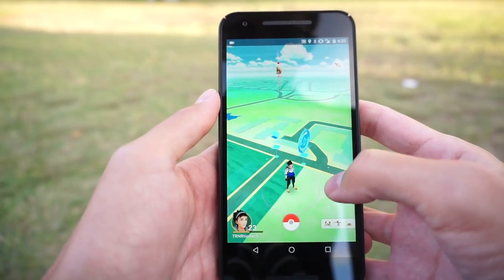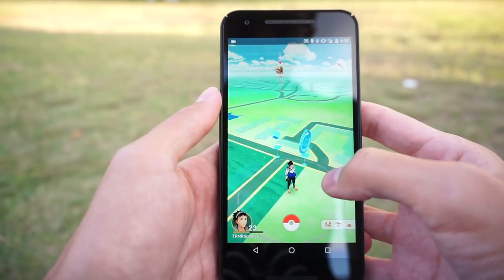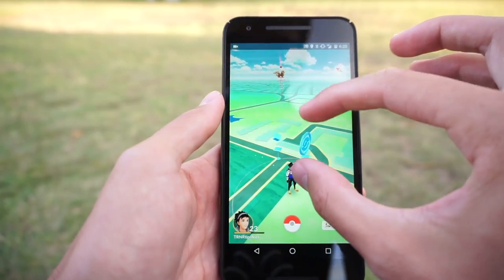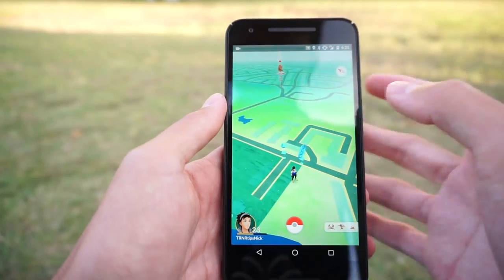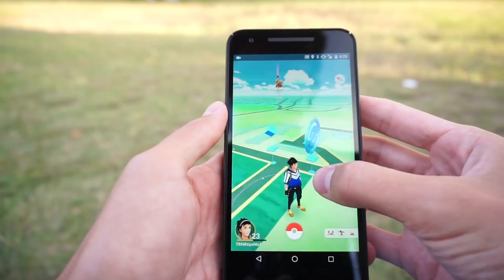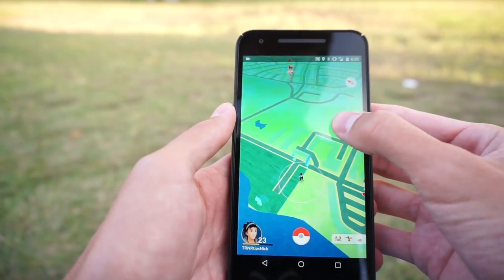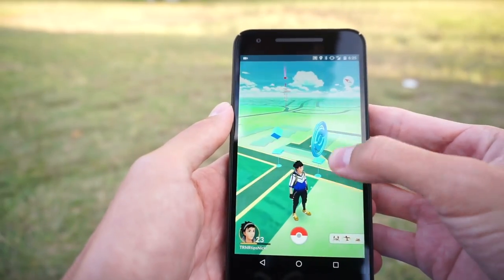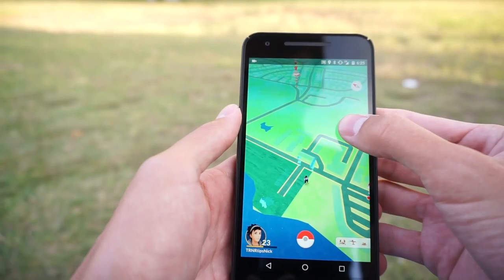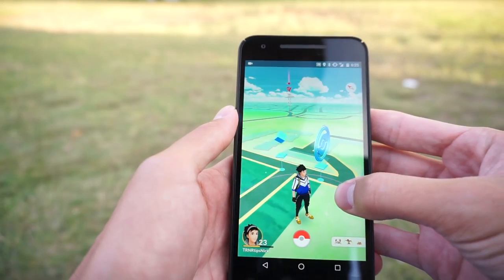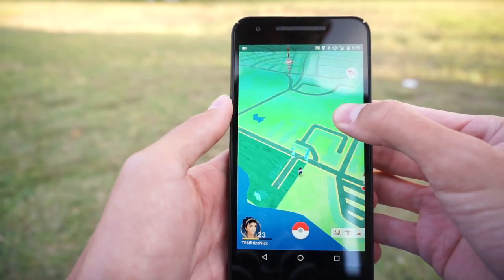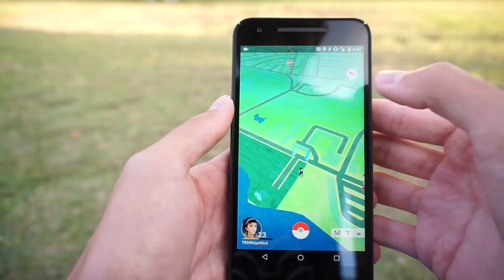This next one's great if you're playing with one hand. Instead of pinching to zoom, you can just double tap and slide on the map to zoom in and out. Slide down to zoom in, slide up to zoom out.